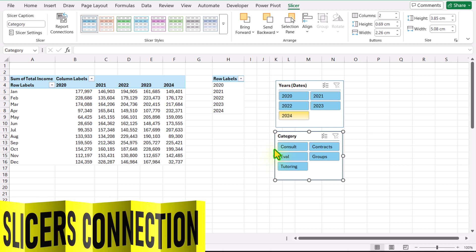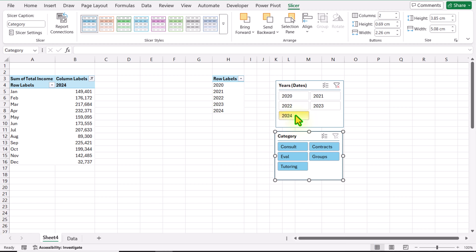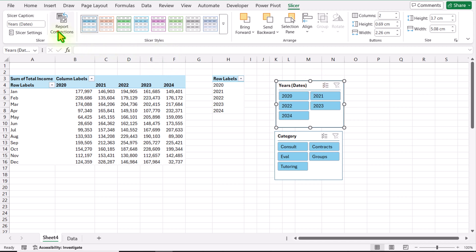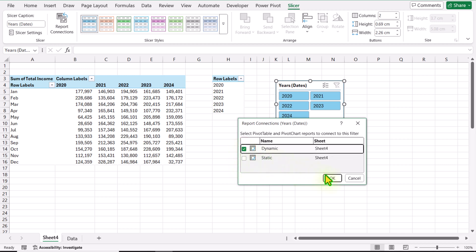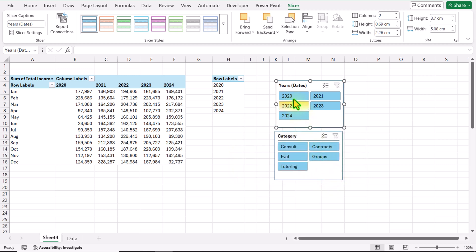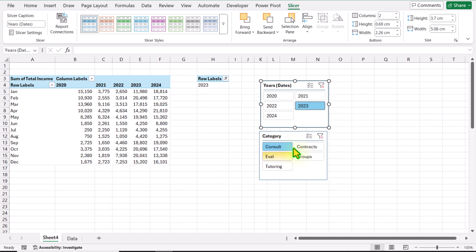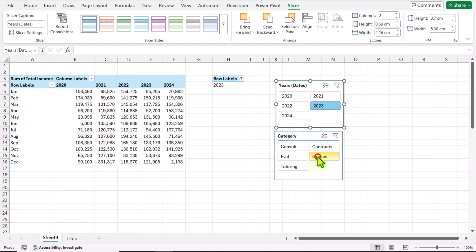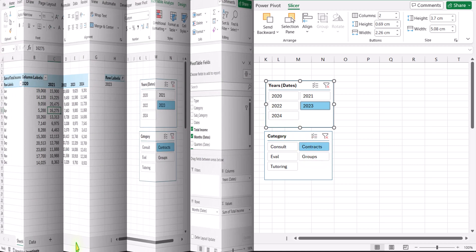If I click on the Year slicer, my first pivot table is updating — we don't want this. I will clear the filter, click on Slicer Report Connection, disconnect the Static pivot table, and only connect the Dynamic (second) pivot table, then hit OK. Now the Year slicer only filters the second pivot table. If I click on the Category slicer, only the first pivot table updates, since there is no Category on the second pivot table.